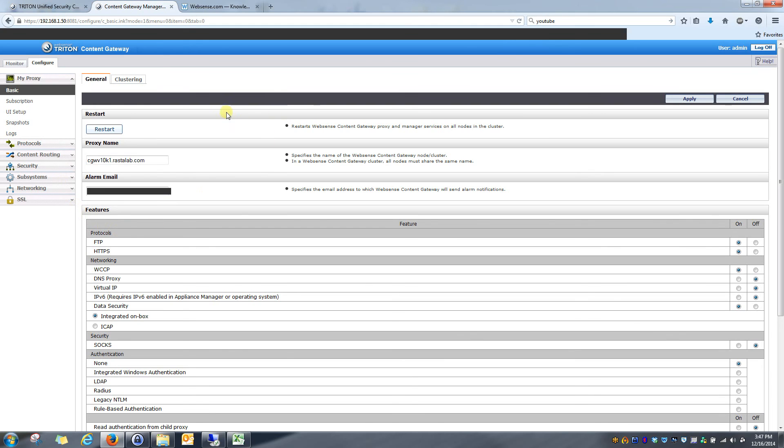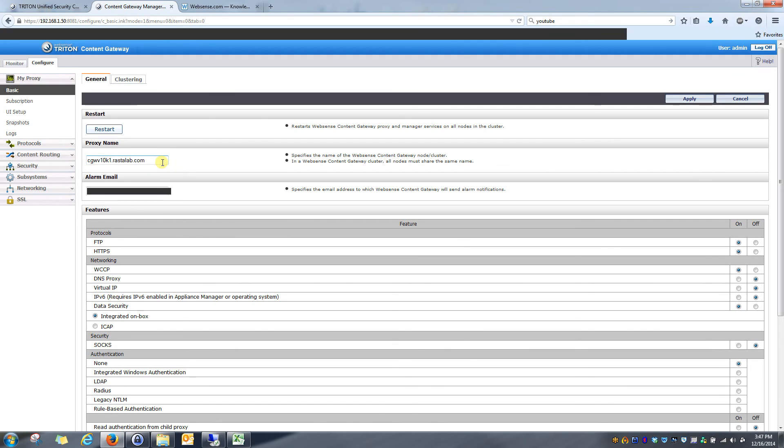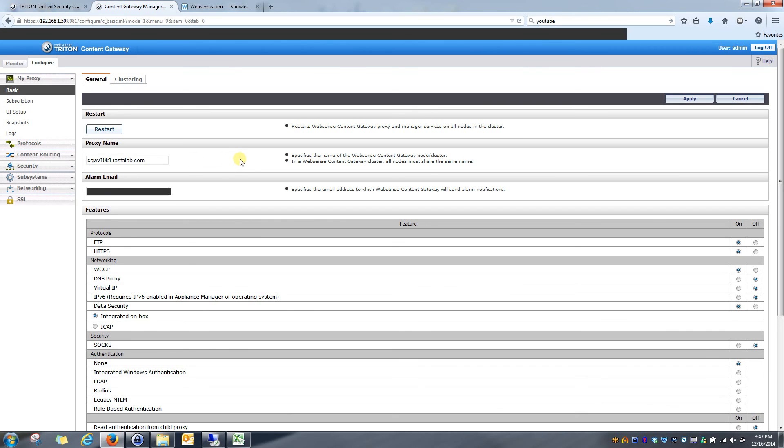Once you are in the content gateway, make sure on this configure basic page that the proxy name is filled in with the host name of the proxy. Also, make sure that your DNS has forward and reverse entries for the host name of the content gateway as well. That's very important for utilizing integrated Windows authentication.